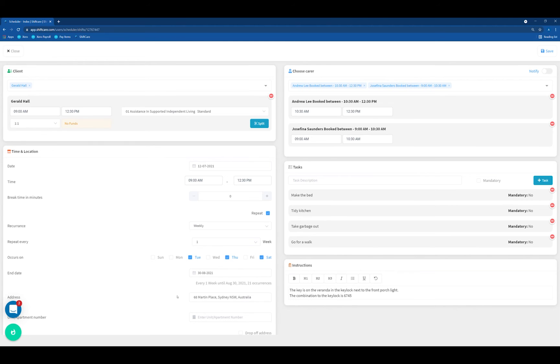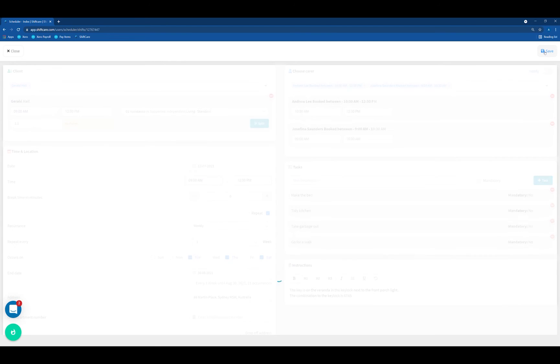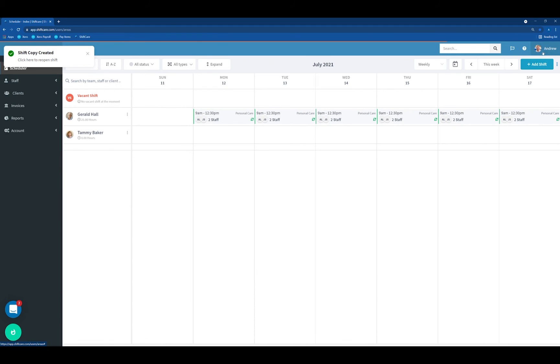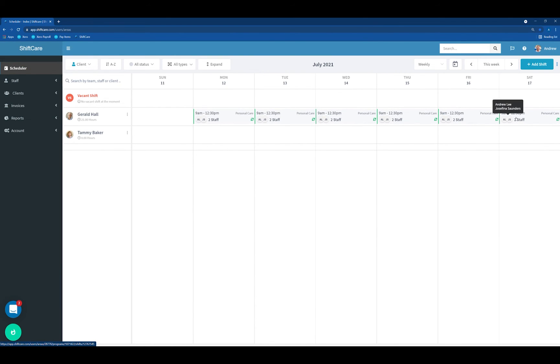You can also change the end date as well, if you like. When we click on Save up the top right, this will create the new recurrence pattern. You'll now see that we have the Tuesday, Thursday and Saturday shifts within the scheduler.